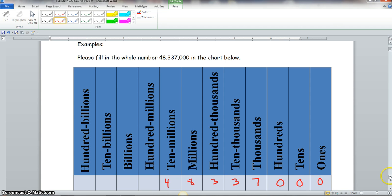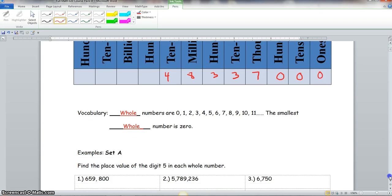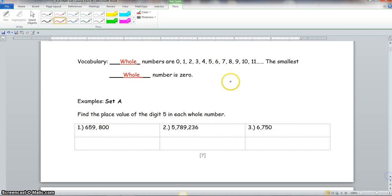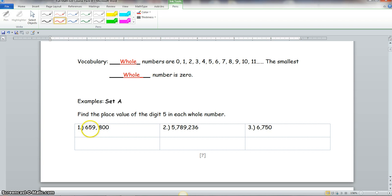Whole numbers are zero, one, two, three, four, five, six, seven, eight, nine, ten, eleven, and so on. The smallest whole number is zero. Example Set A: find the place value of the digit five in each whole number. Looking at our place value chart — ones, tens, hundreds, thousands, ten thousands — the answer for the first number is ten thousands.